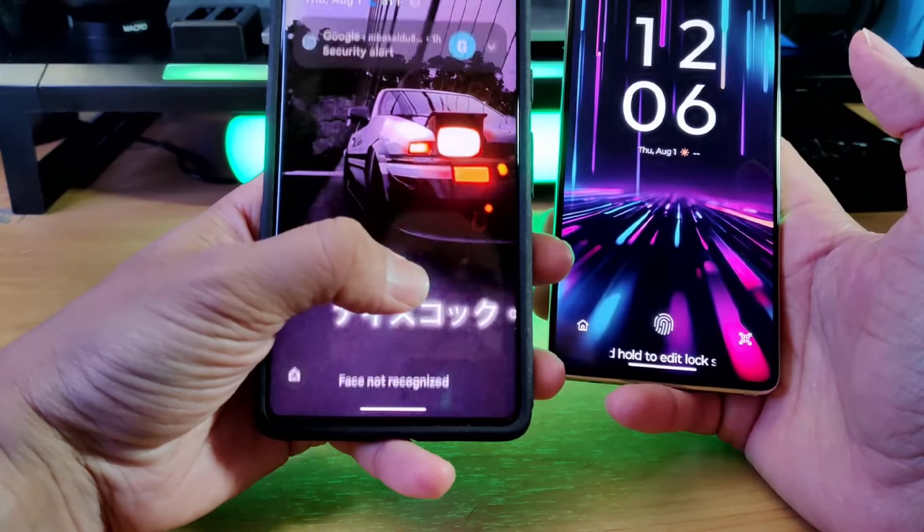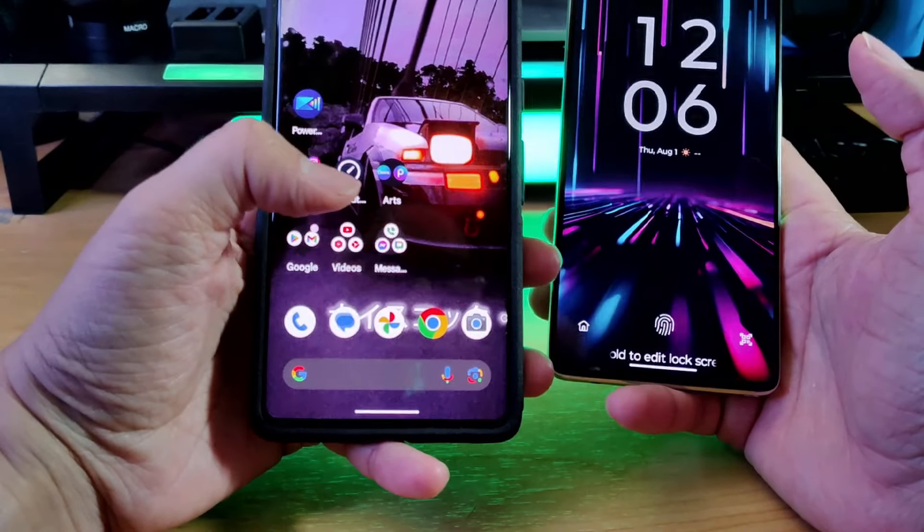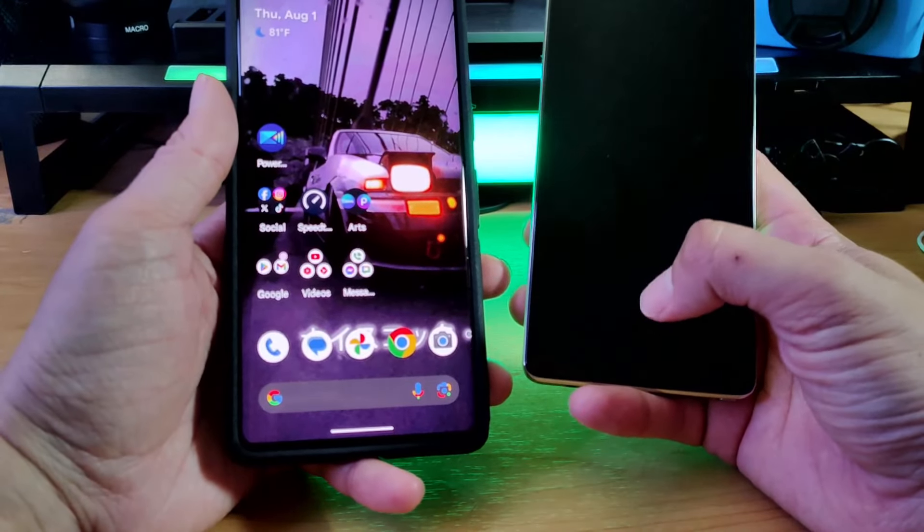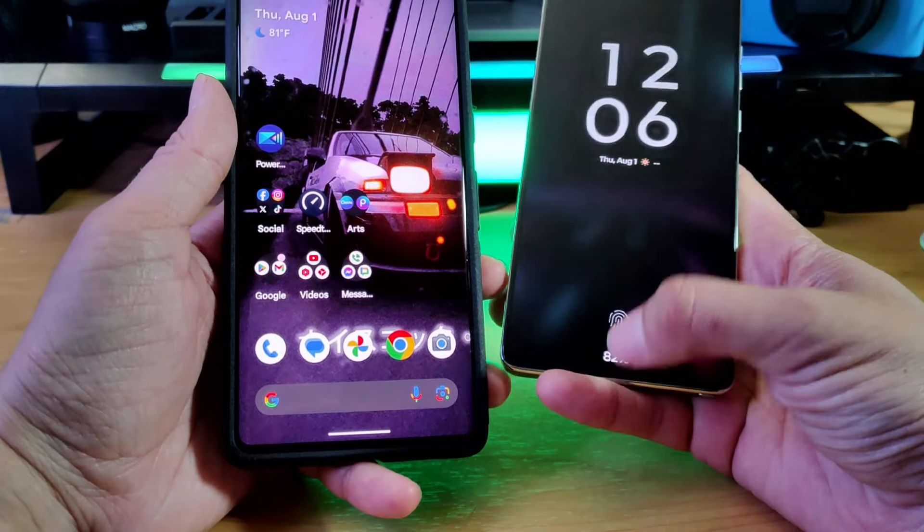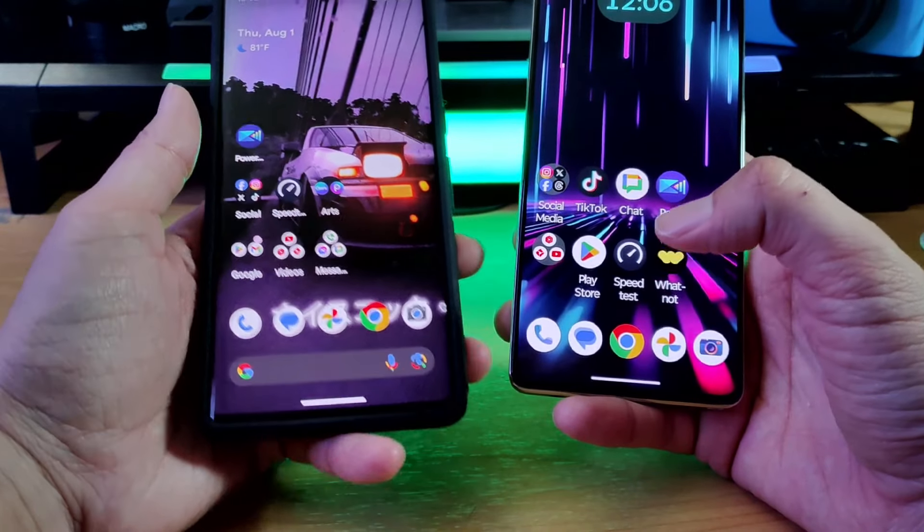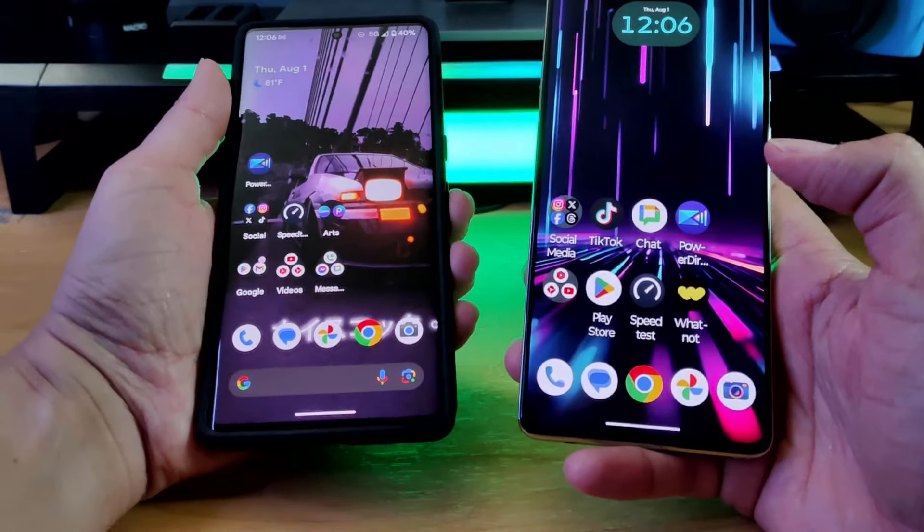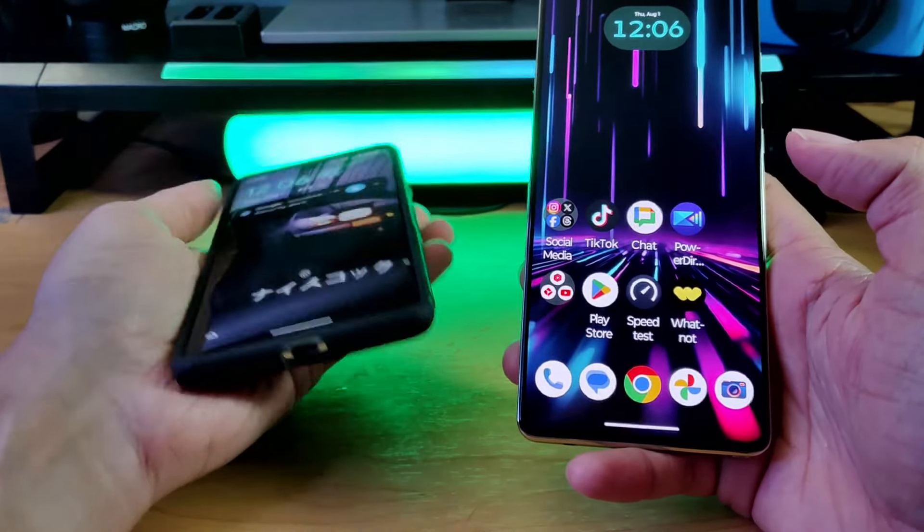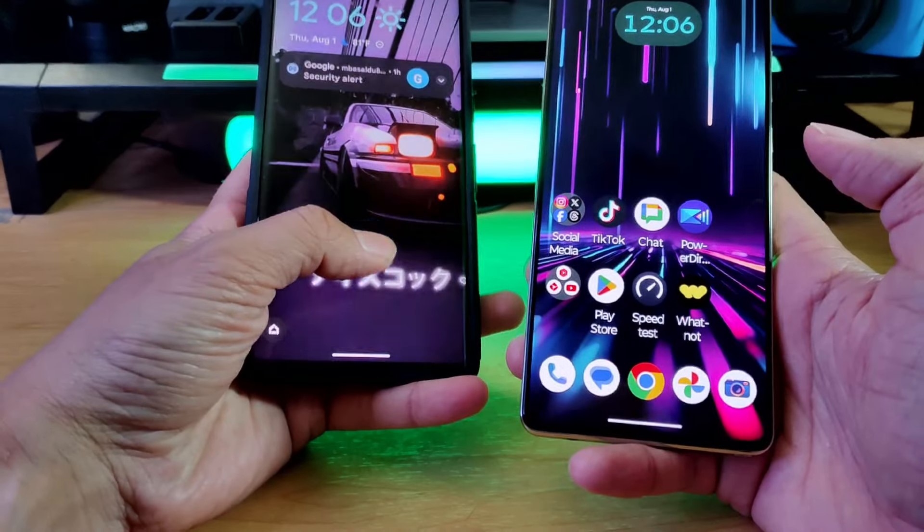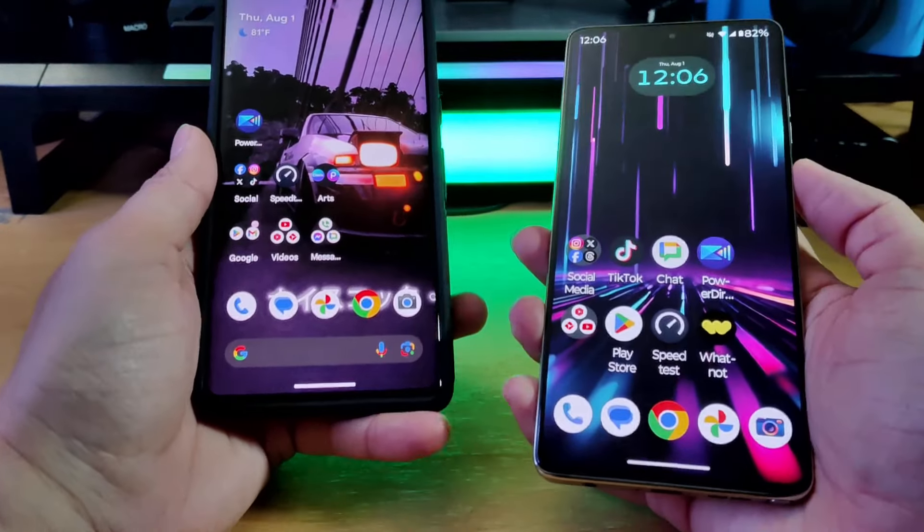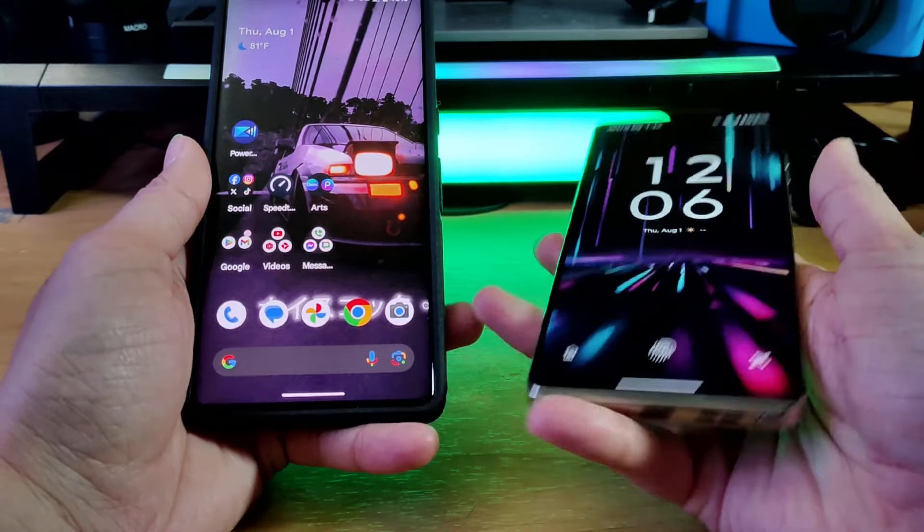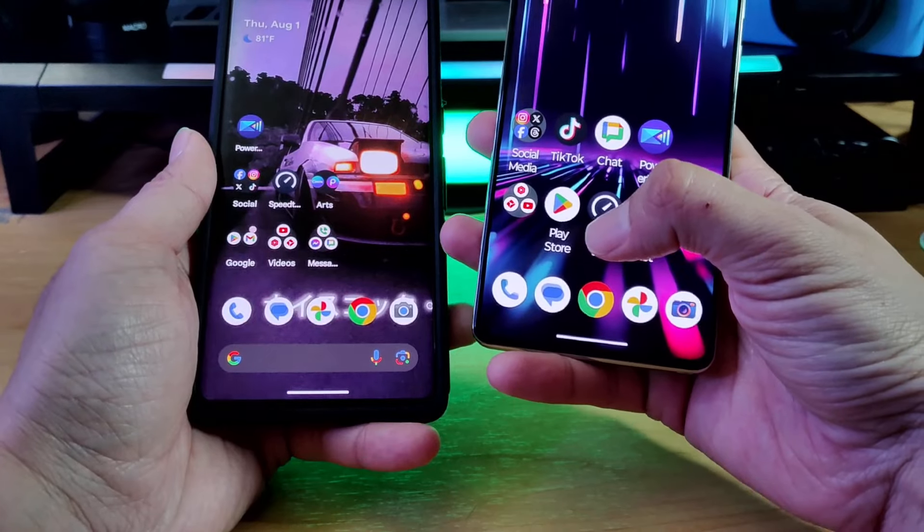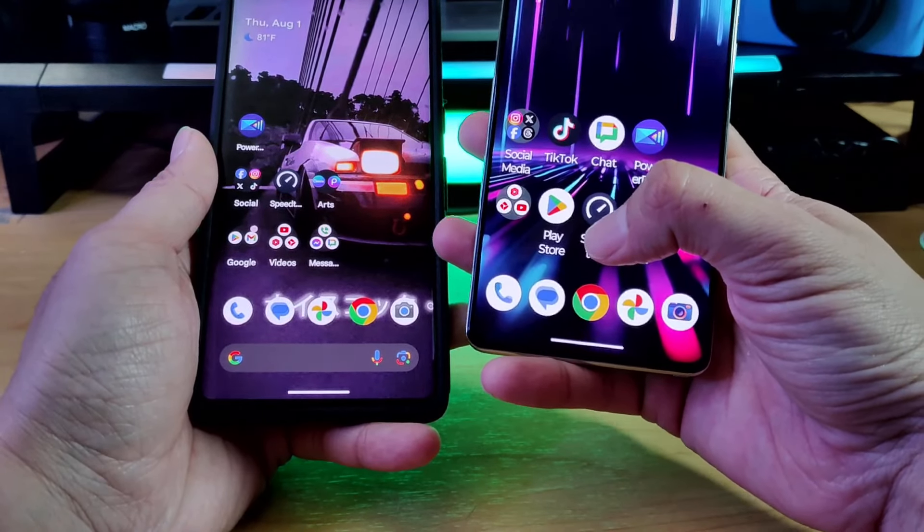We can do some video comparisons here just to compare both phones. I'm going to show you the Pixel 7 Pro. This phone's already a couple of years old and then this device. So pretty quick, like literally milliseconds quick guys. It really doesn't take that long.